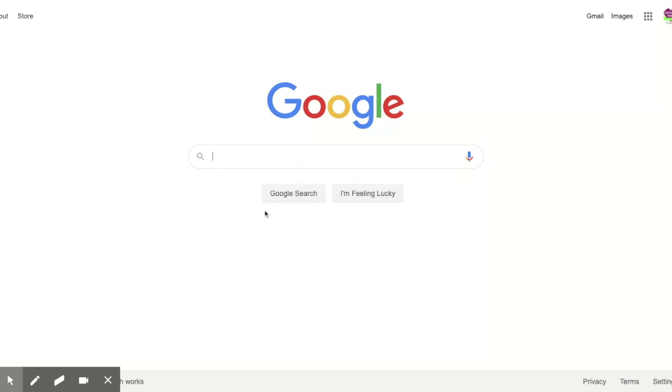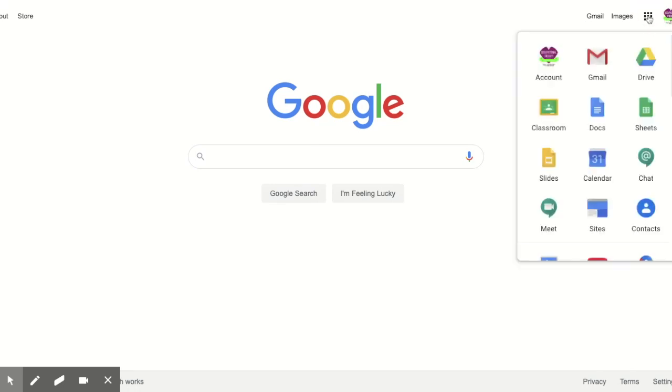Now you're logged in. Up here you'll probably see your child's initial. Click on this waffle icon here, and then click on the icon that says classroom.